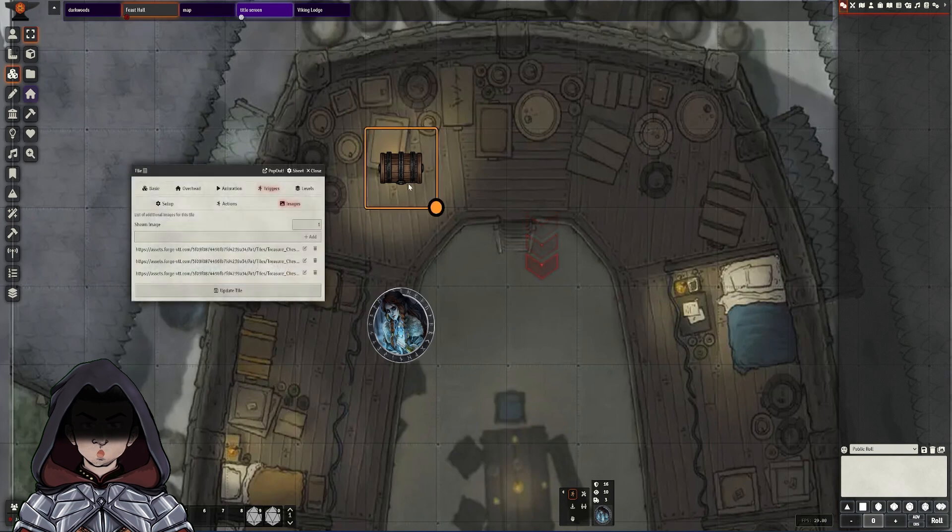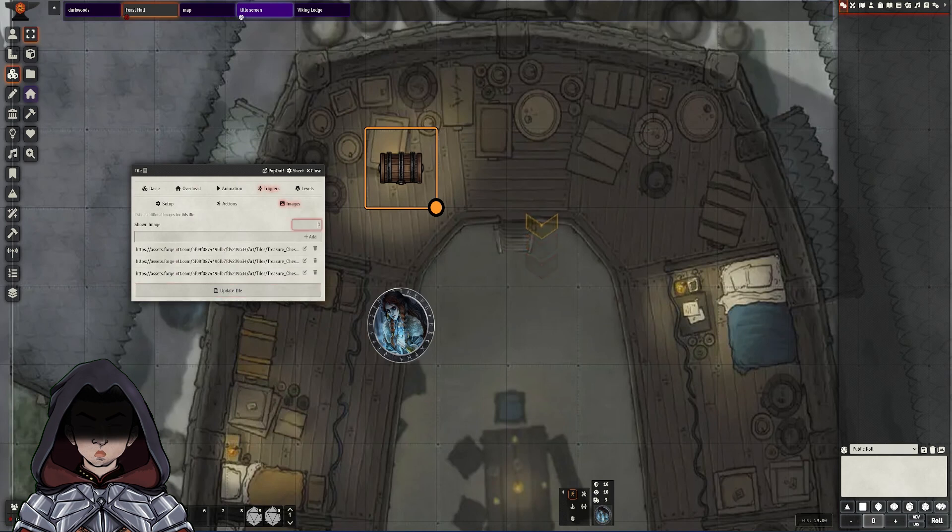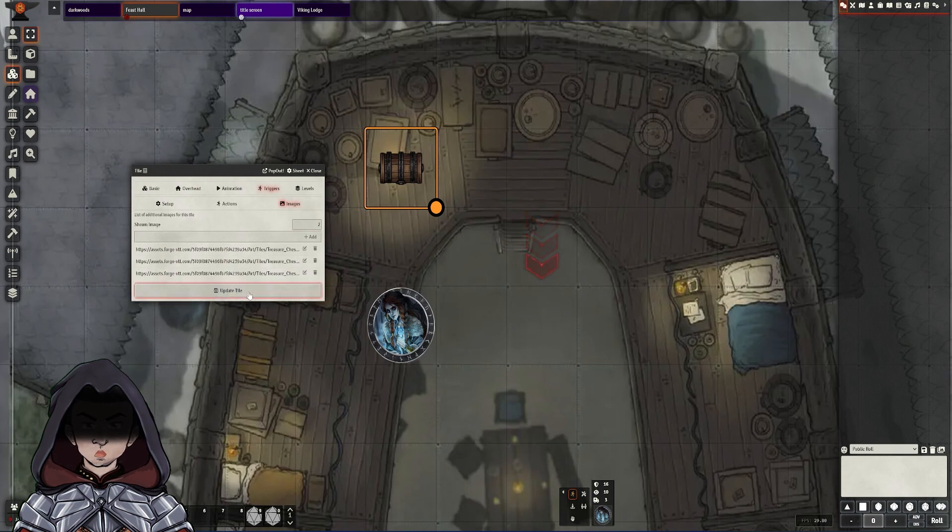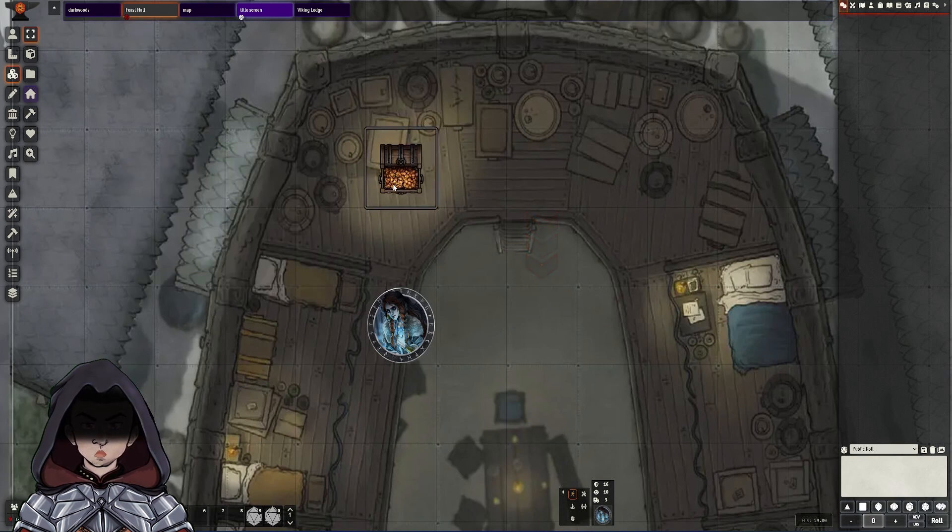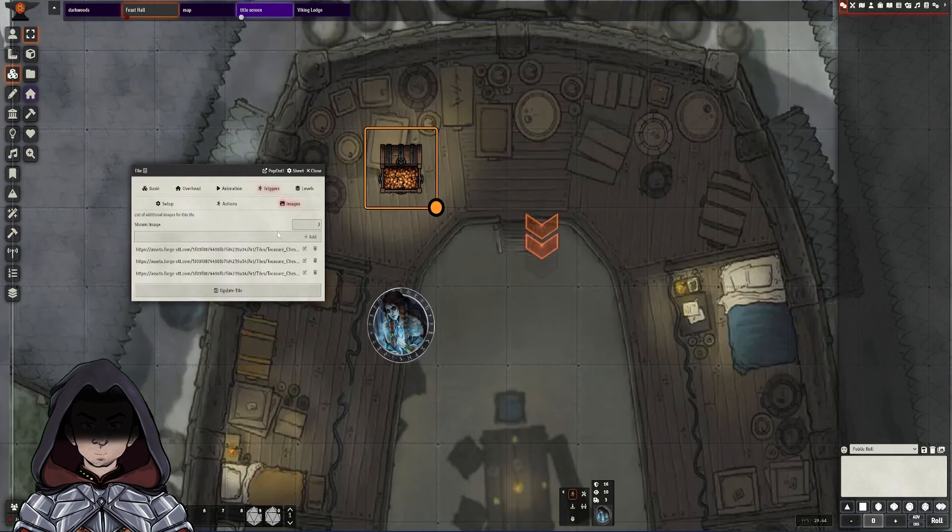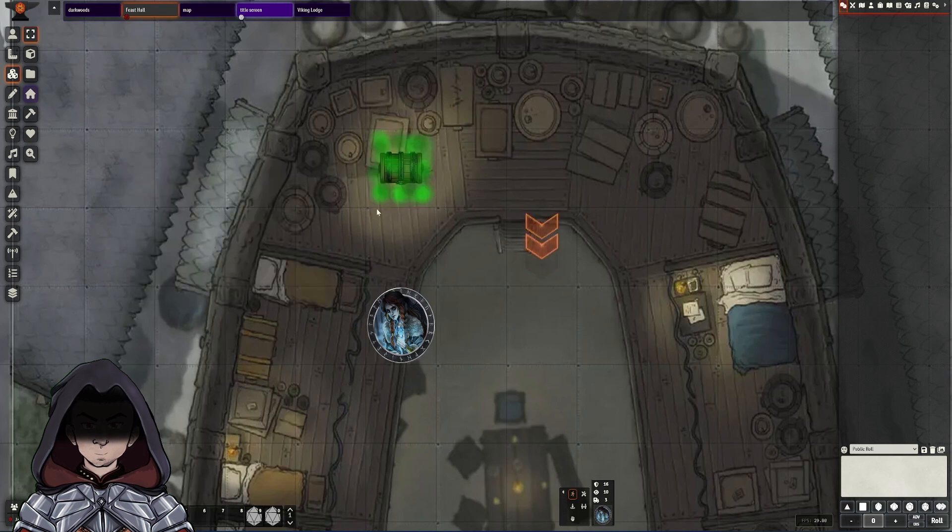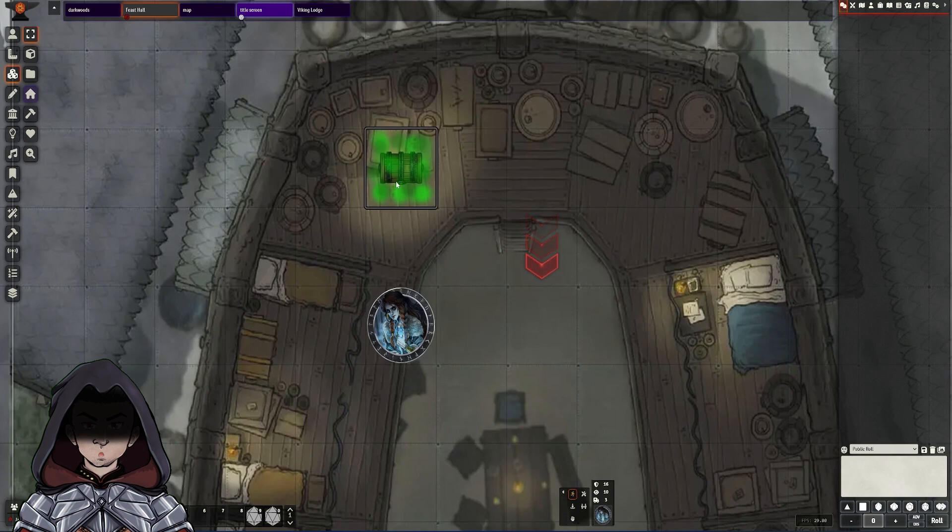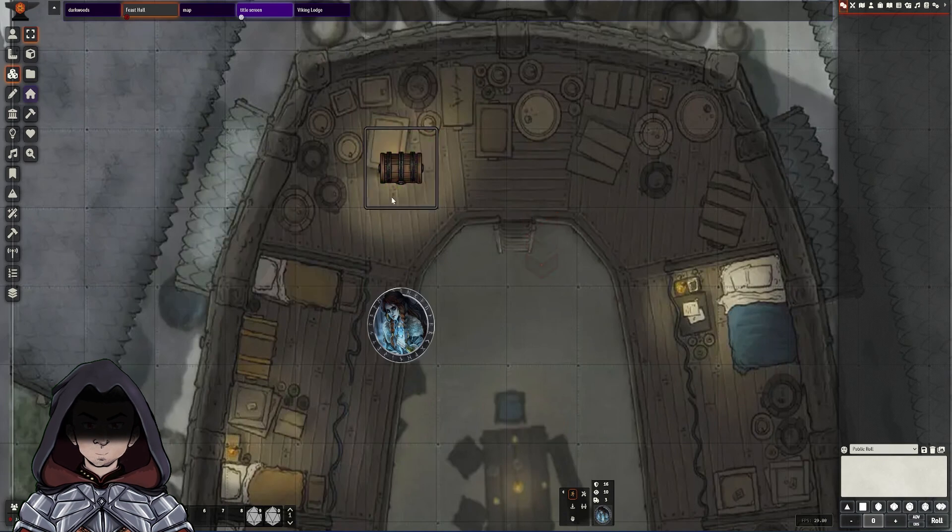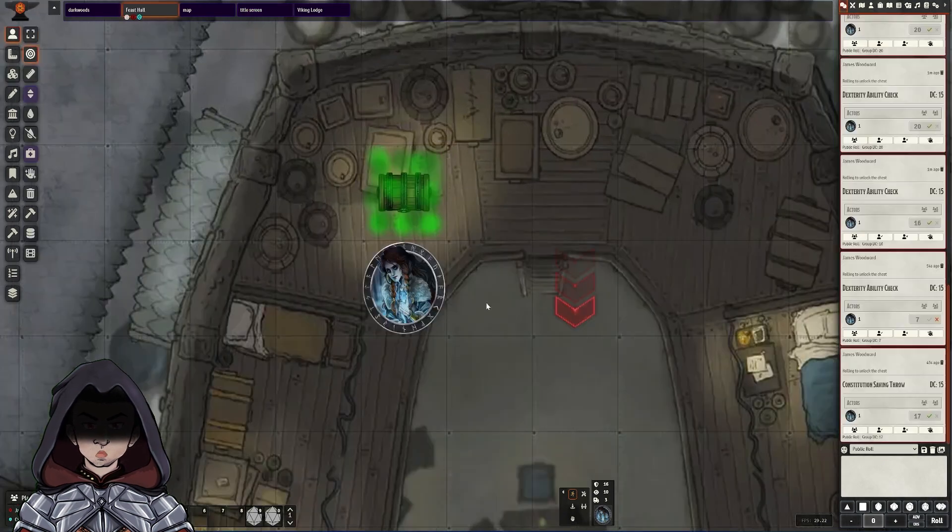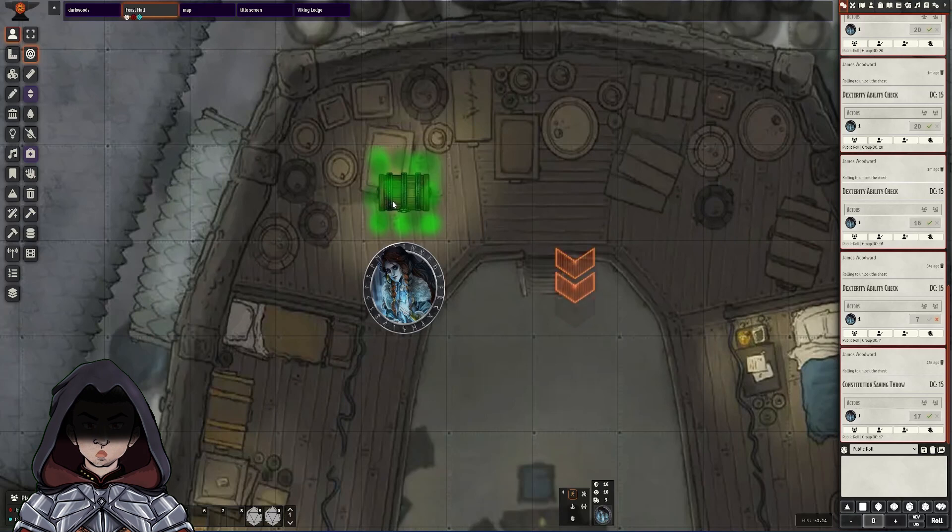Then when I go back into the tile, we'll have our three images here. And to test this, I'm going to change the shown image to number two here and update the tile. And as we can see, the tile image has changed to image number two. I'll go back in here and try number three. And we can see that there's the poison version of the chest. And then I'm going to go back to number one. And we know that they're set up as one, two and three.